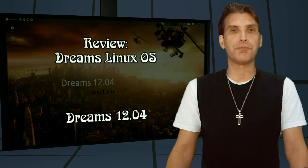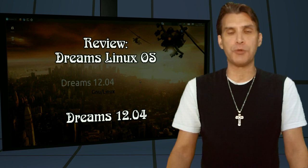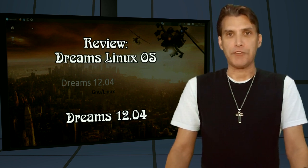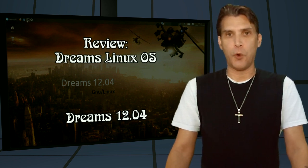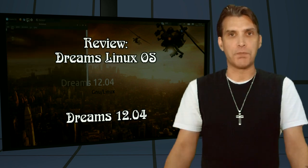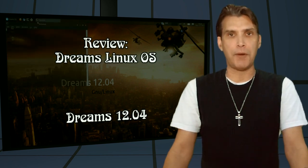The developer of this distribution contacted me on GplusTube yesterday and let me know that he has a new offering. It is based on Zubuntu. We are looking at the latest release of Dreams 1204 right now on Spatry's Cup of Linux.